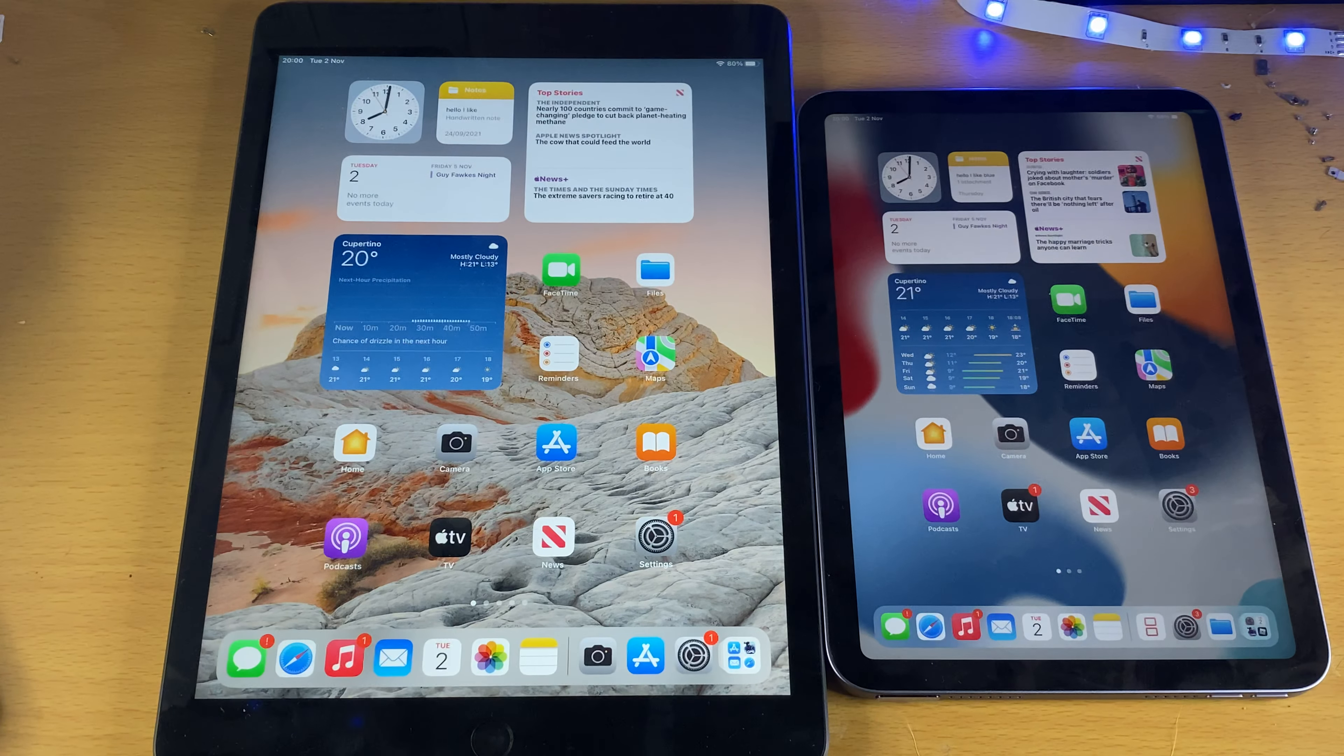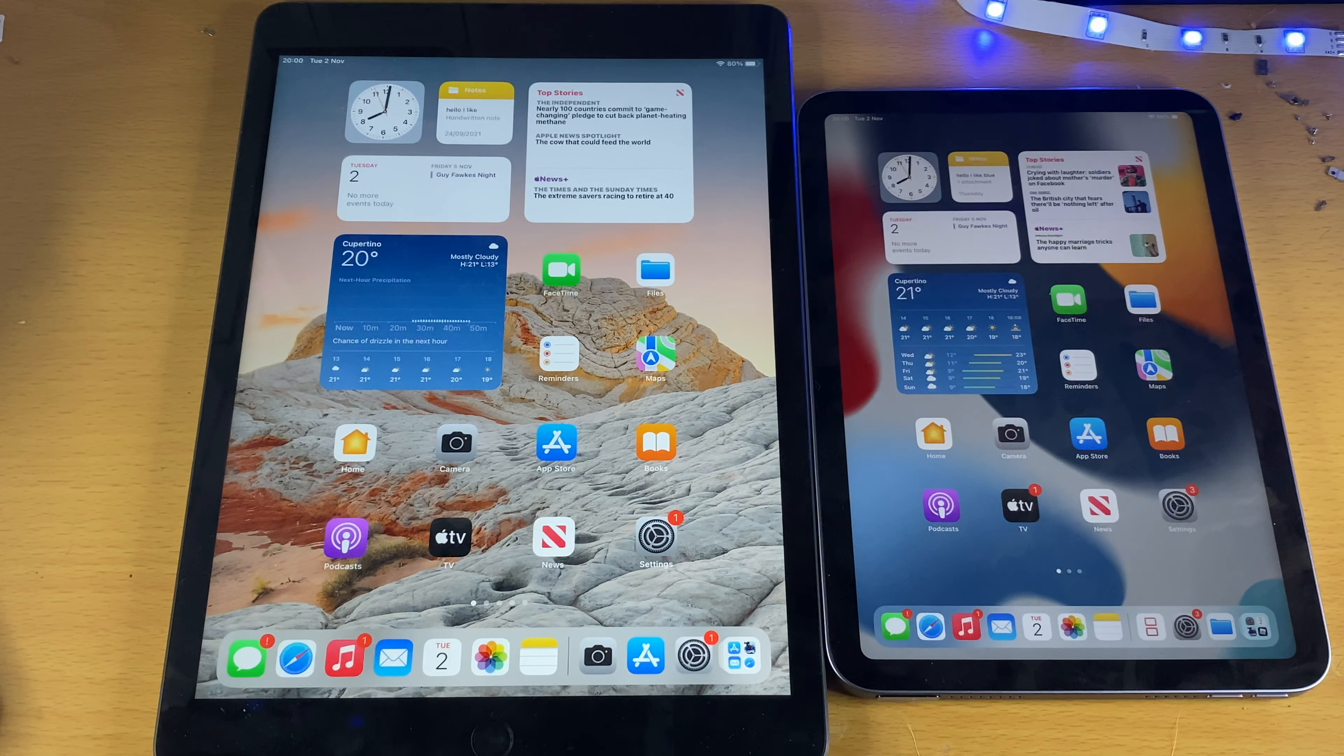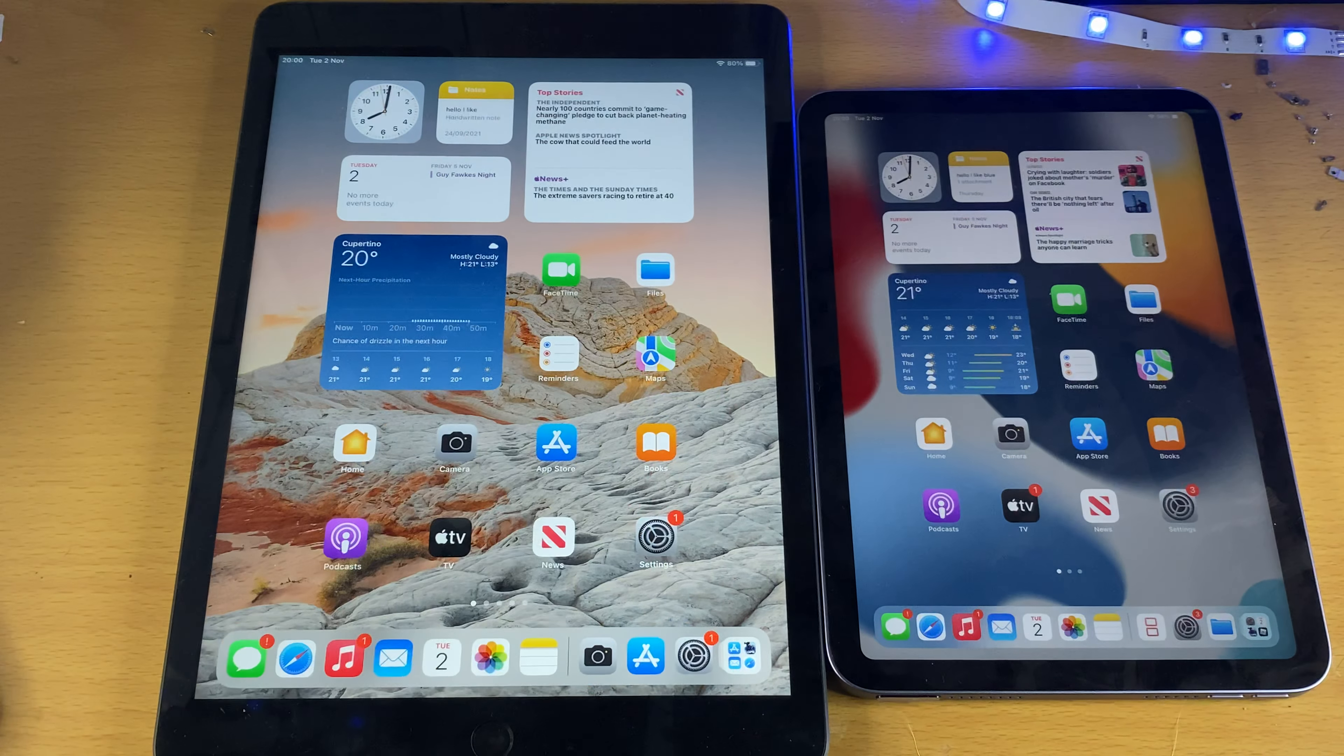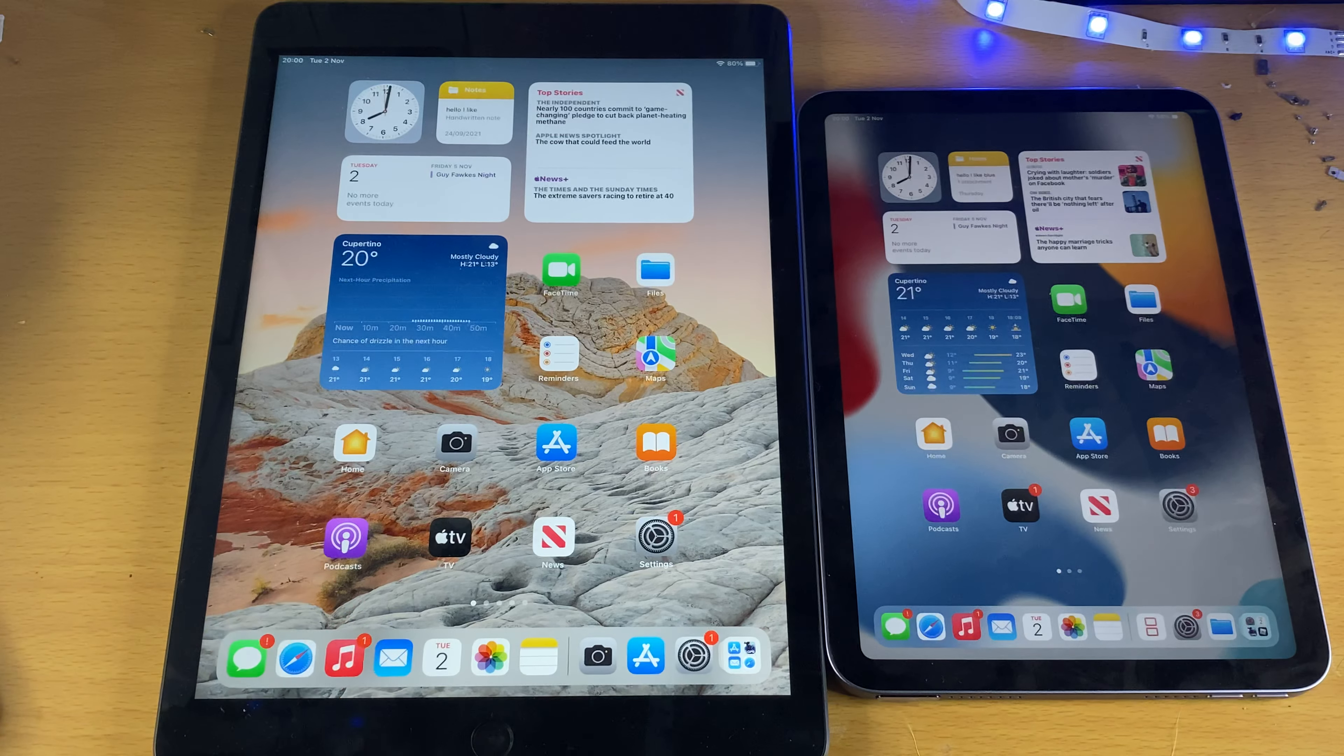Welcome everyone, I want to show you how to transfer photos and videos from iPad to iPad. Let's get started.